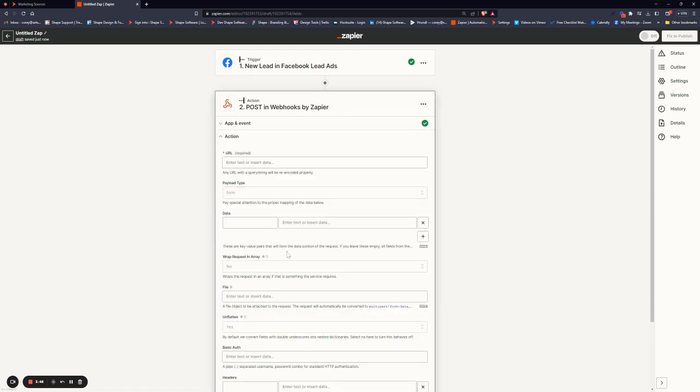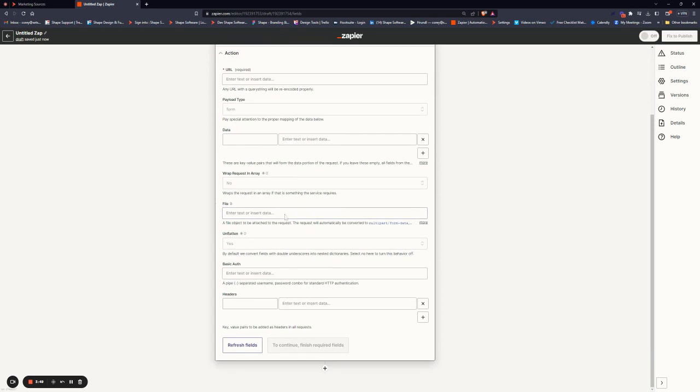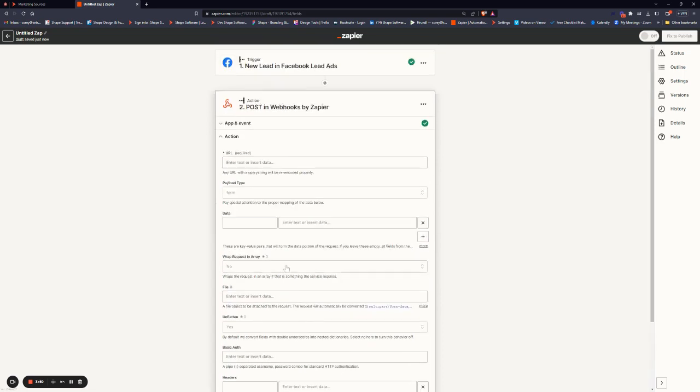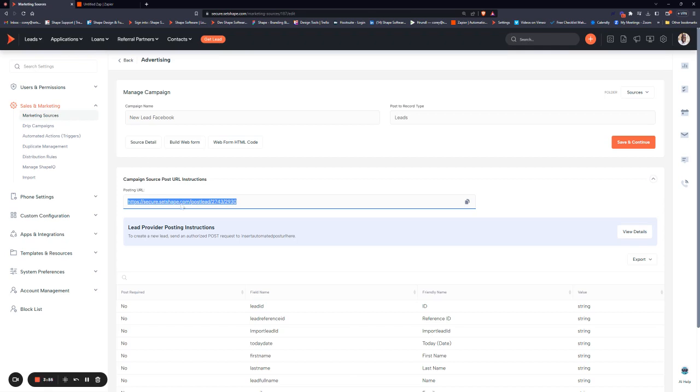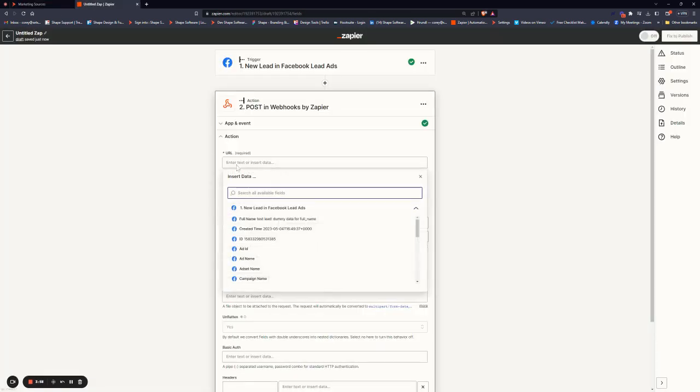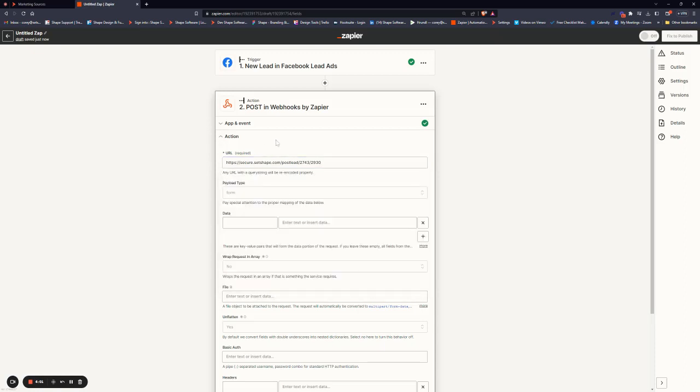And when we click Continue, it gives us all of this information. The first thing we want to do is put in our posting URL, which again is found within the marketing source that we just created.